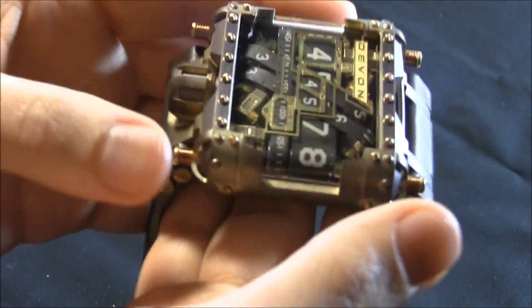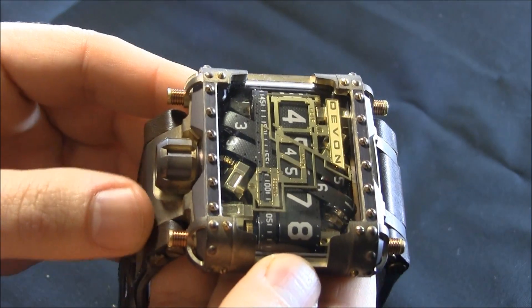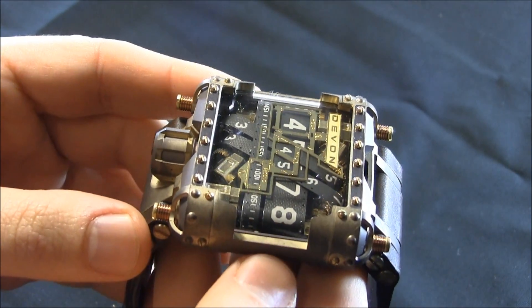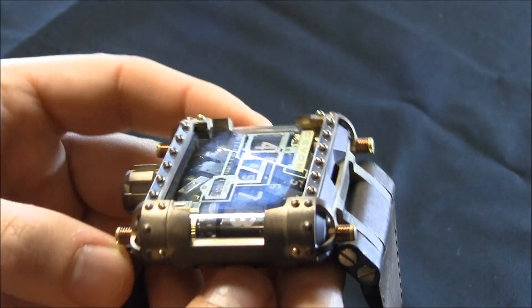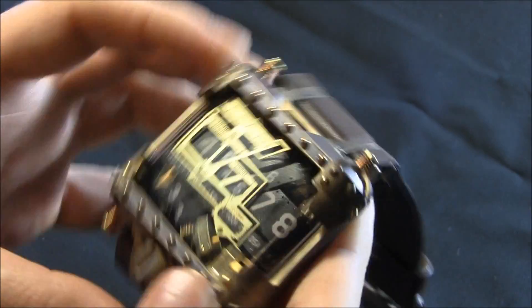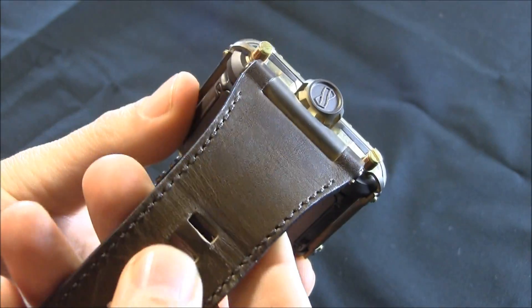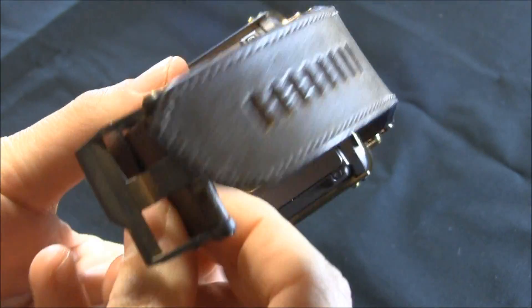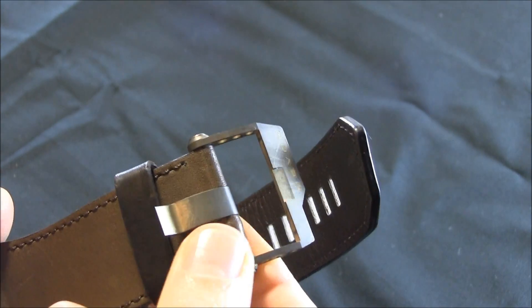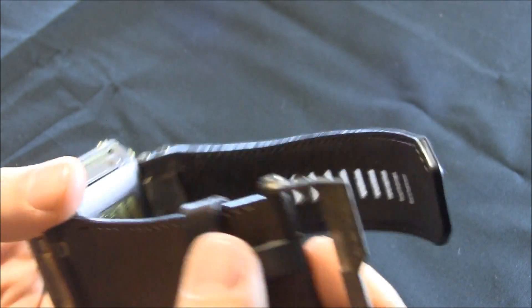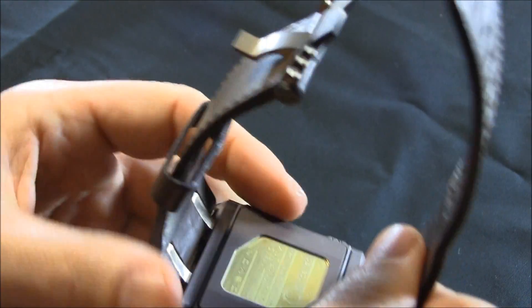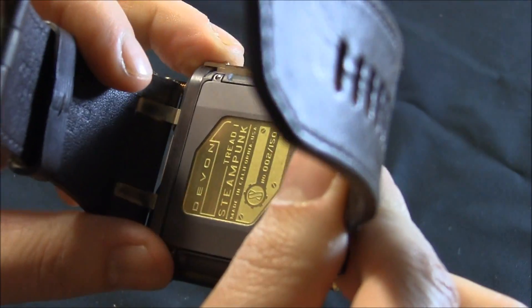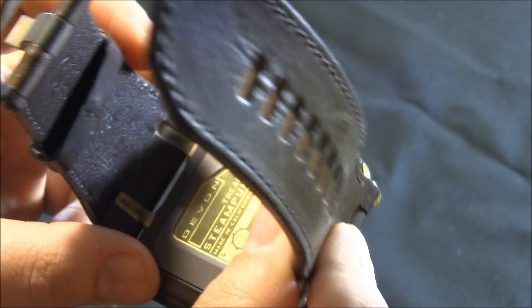It's just about as heavy, maybe a little bit heavier because of the extra metal than the original Tread 1. And of course, you know, it's a different flavor. It's quite nice. This brown leather strap is attractive. This kind of like aged metal look is very, very cool. But overall, it's the same type of experience in a different flavor.